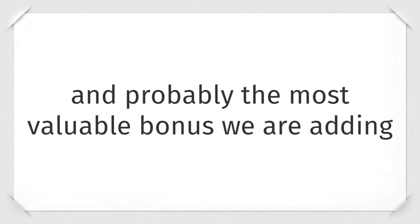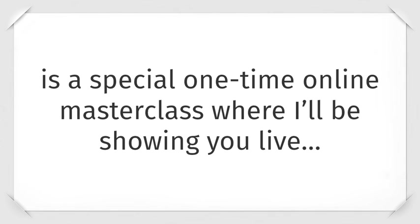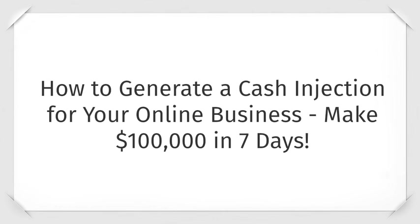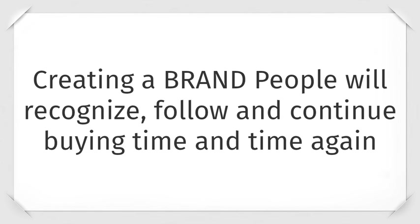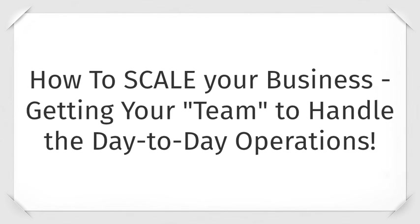And probably the most valuable bonus that we're adding is a special one-time online masterclass where I'll be showing you live how to generate a cash injection for your online business and make $100,000 in seven days. How to instantly make 10 times more in two simple steps most marketers are skipping. How to create a brand people will recognize, follow, and continue buying time and time again. And how to scale your business, growing your team to handle the day-to-day operations.